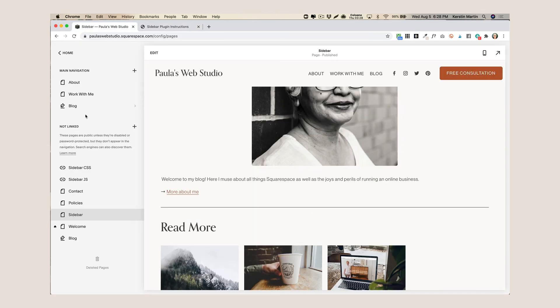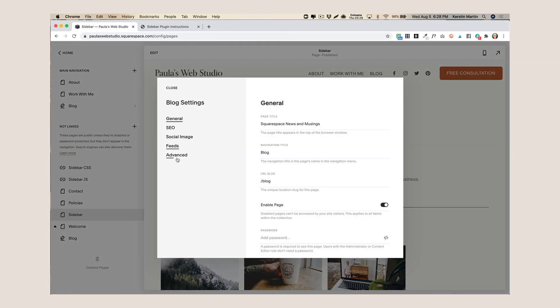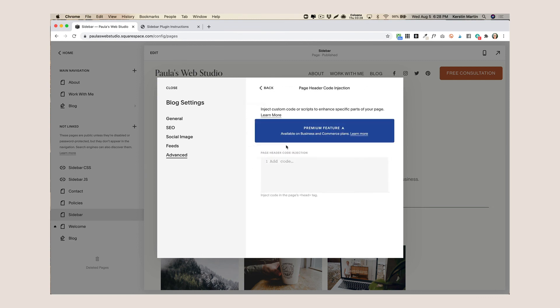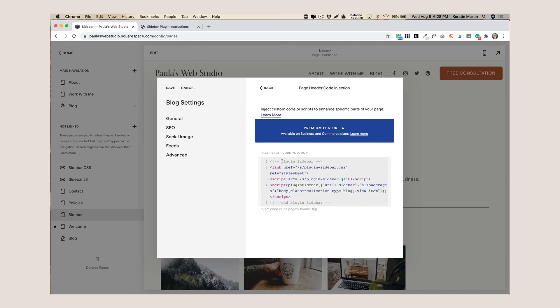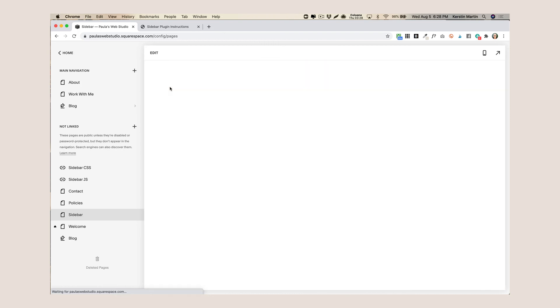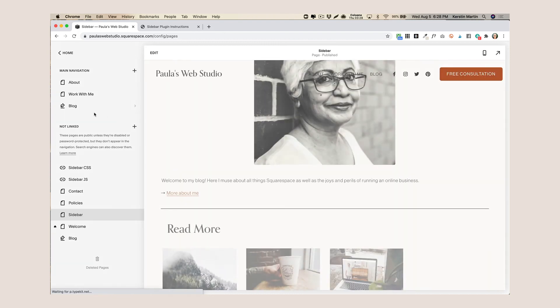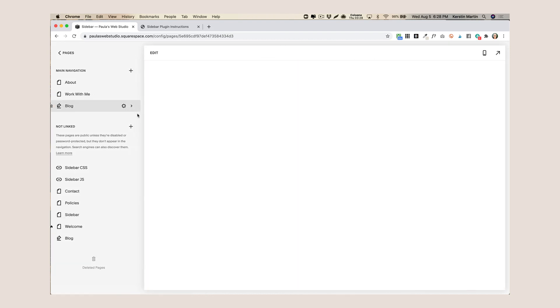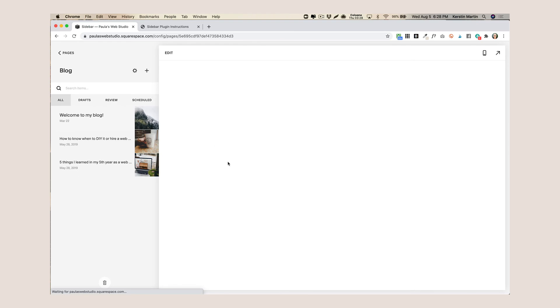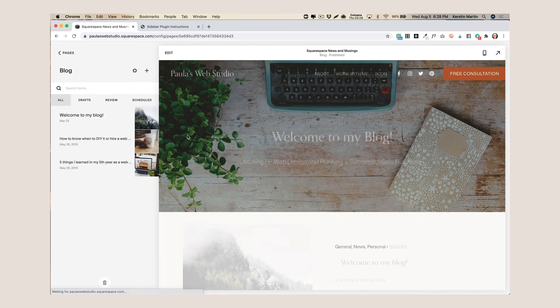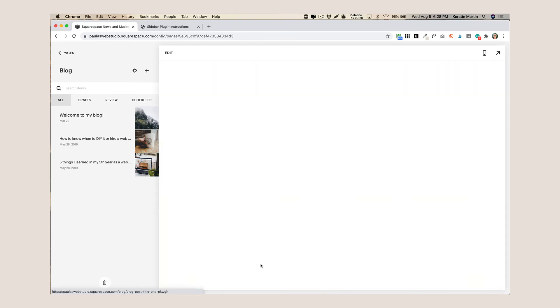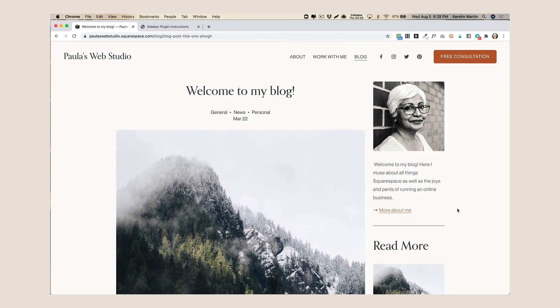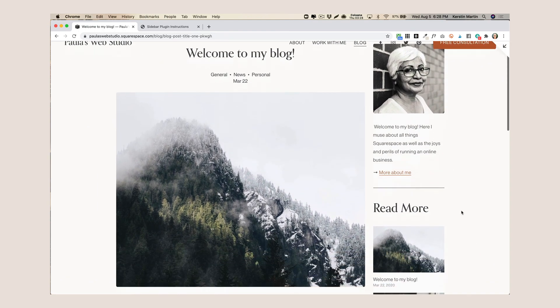So once you have configured this you will see this code here, so you copy this code then you go back to your website, go to your blog page settings, go to advanced and then here we're going to inject the code into the page header. So we're just going to paste this in here and save it and now we go back to our blog and click on a blog post and voila, here is our sidebar.